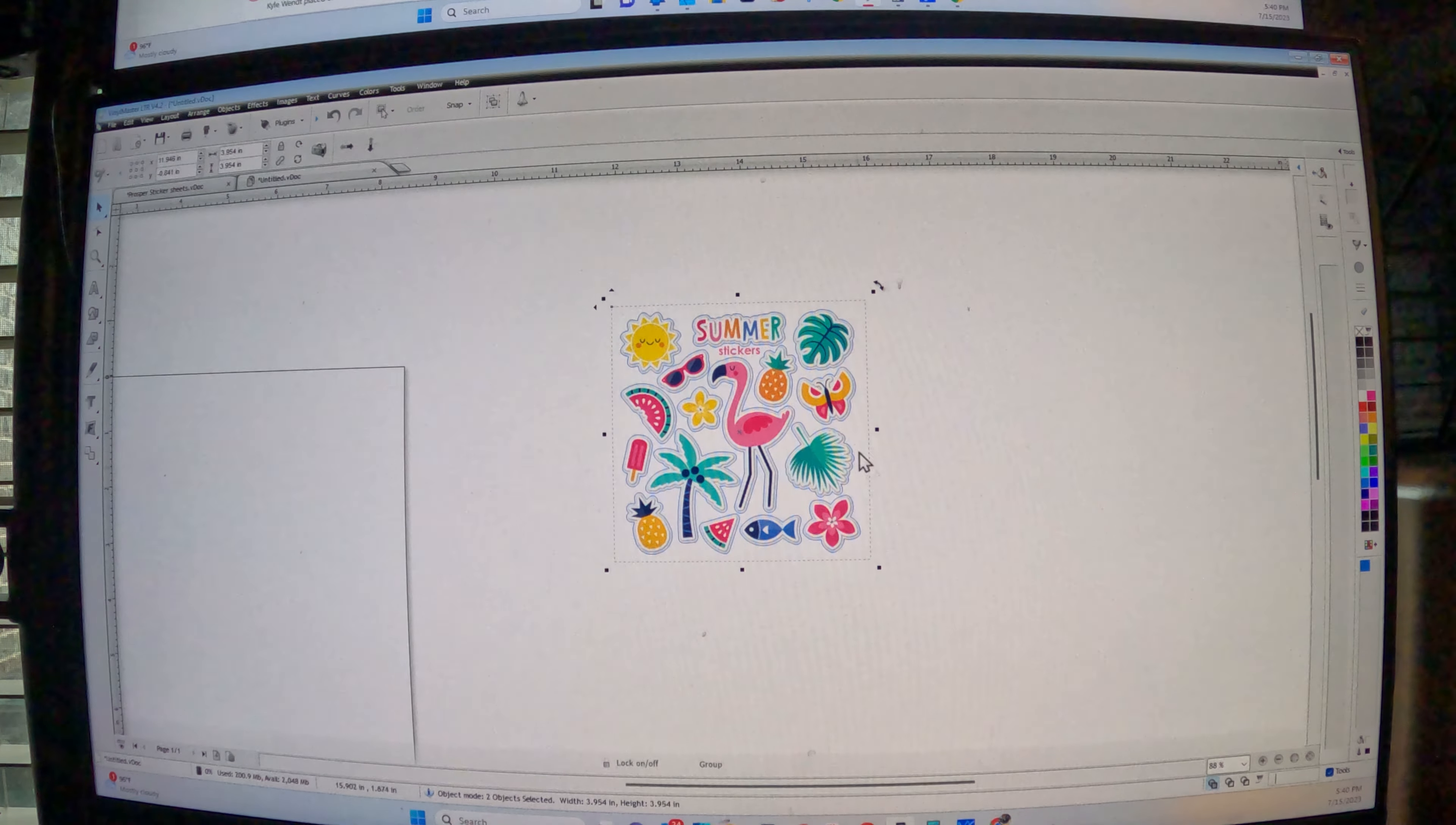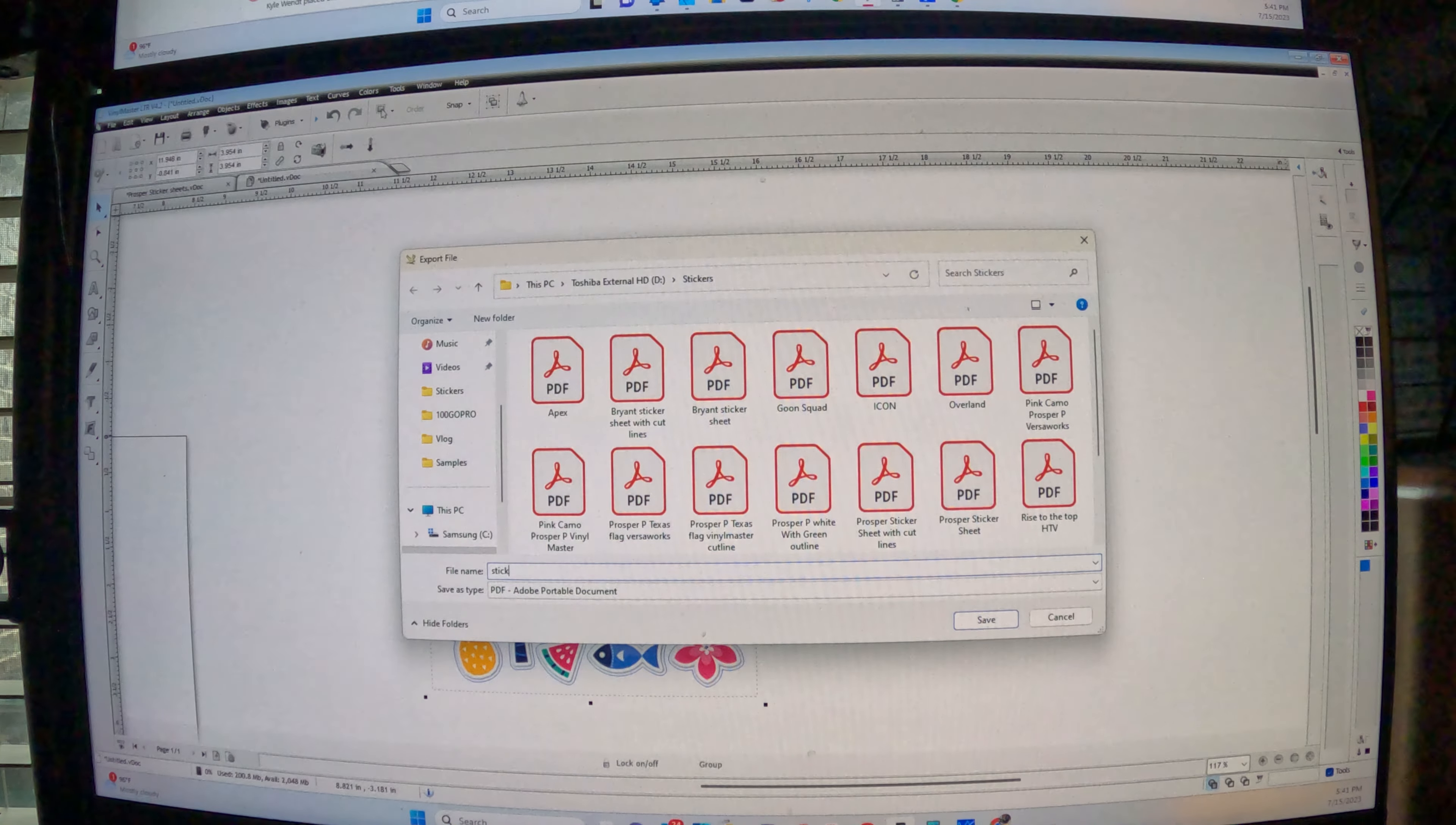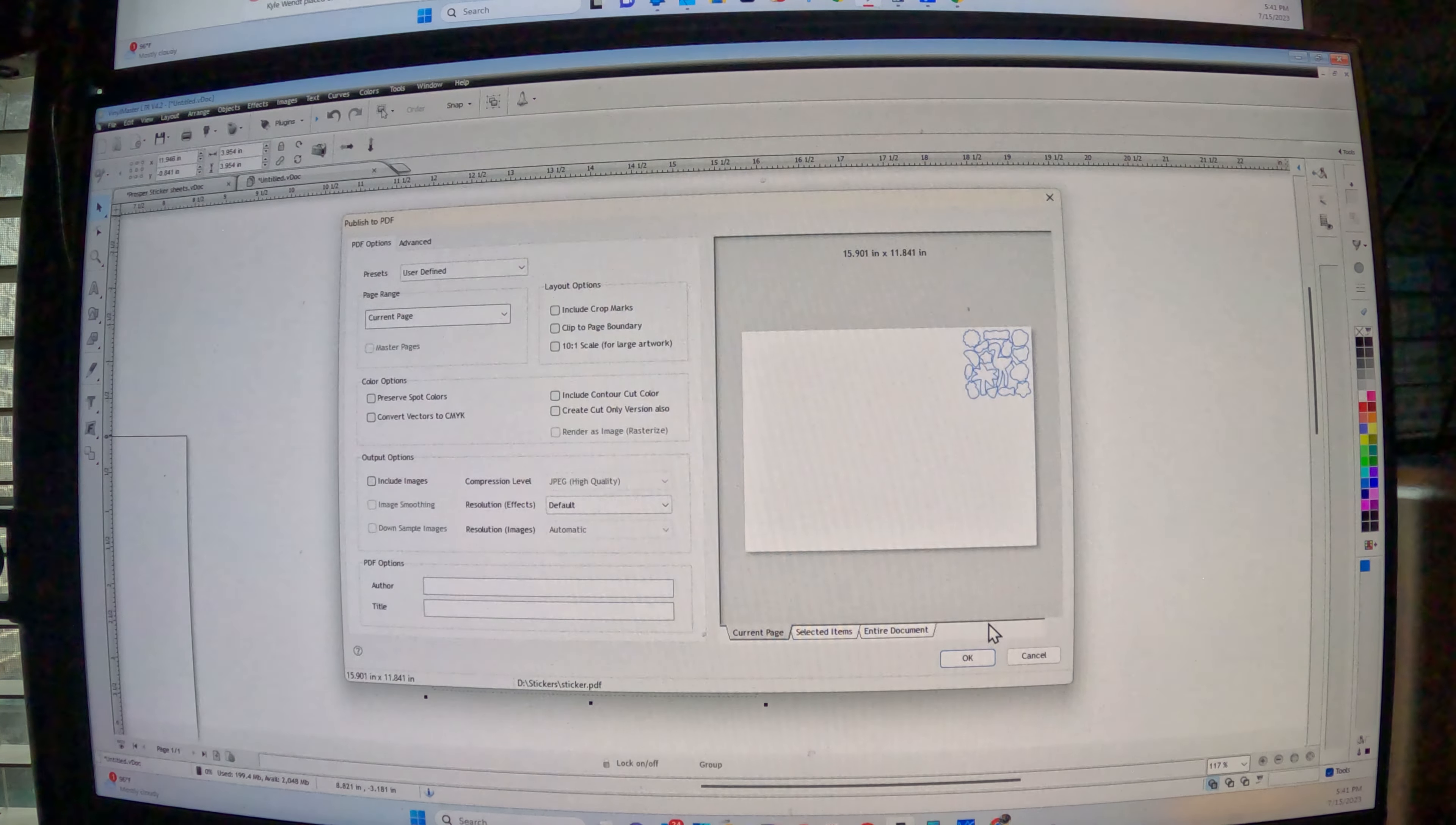But that's pretty much it. So like right here, right now, you're at a point where you can actually cut, you can take this and export it. So you go to file, export, export file, and then you can put, I'll put stickers, right? And export as a PDF for VersaWorks. That's what VersaWorks, I think that's the only file you can use in VersaWorks. Make sure this is set to a PDF and hit okay.